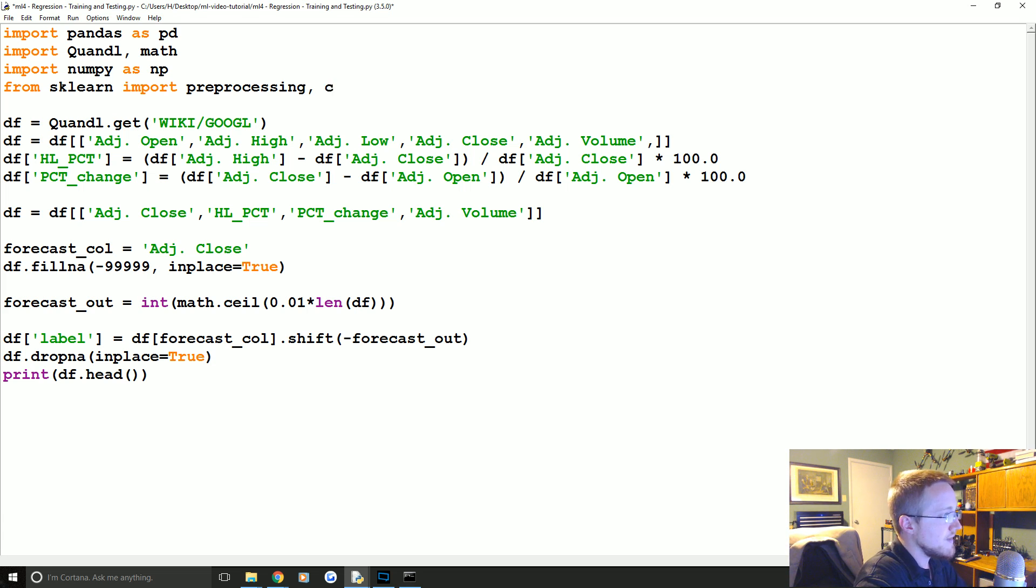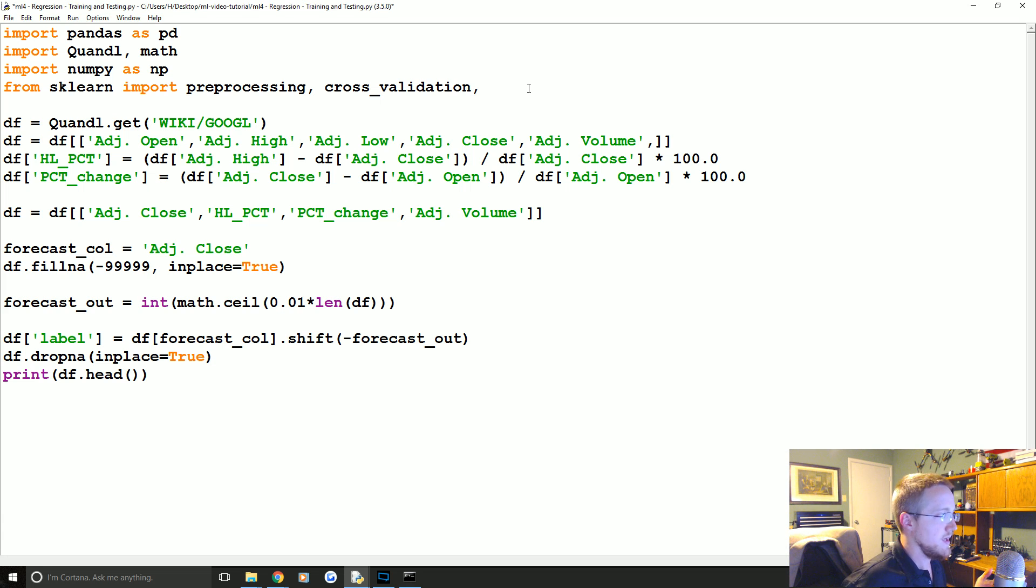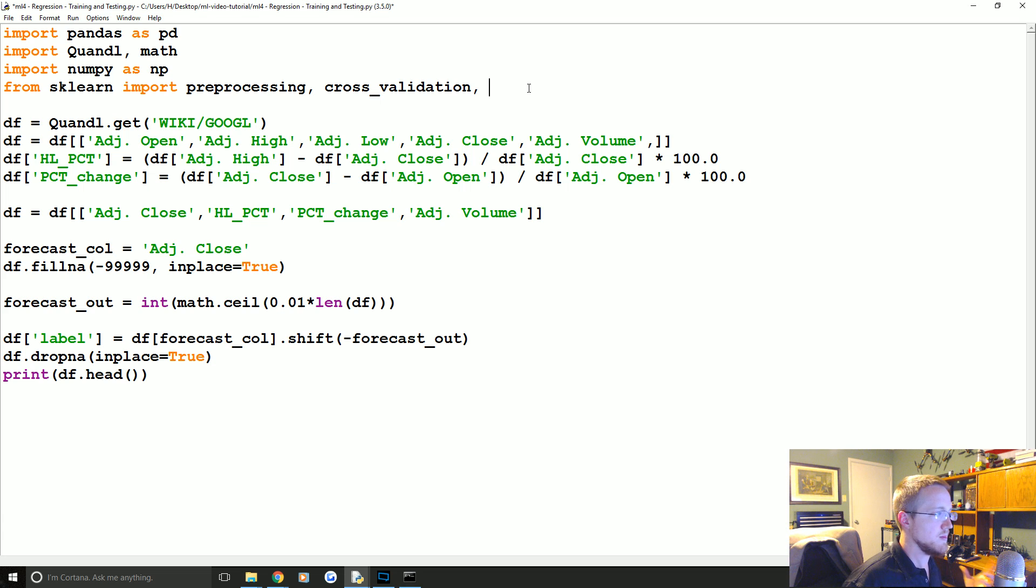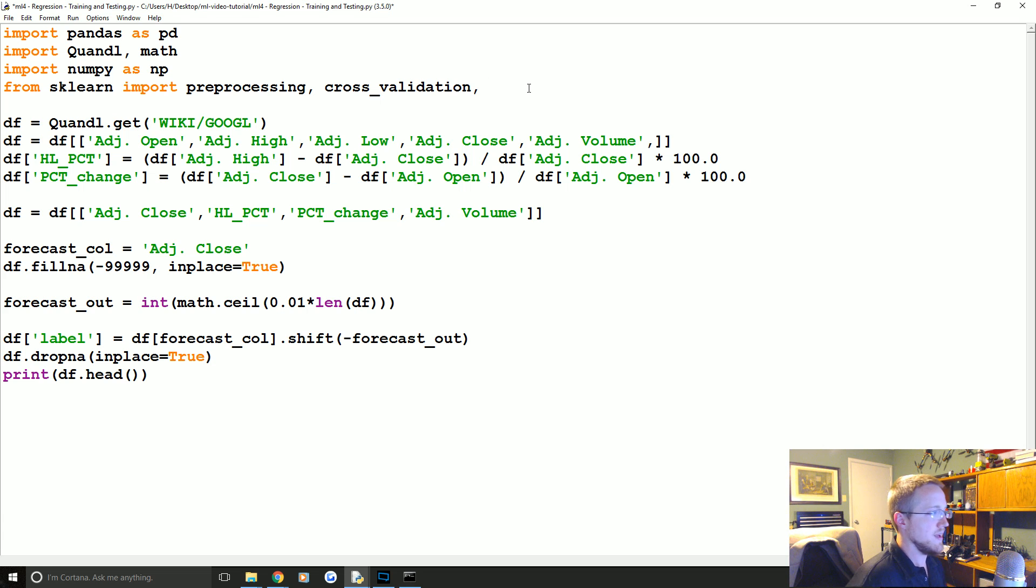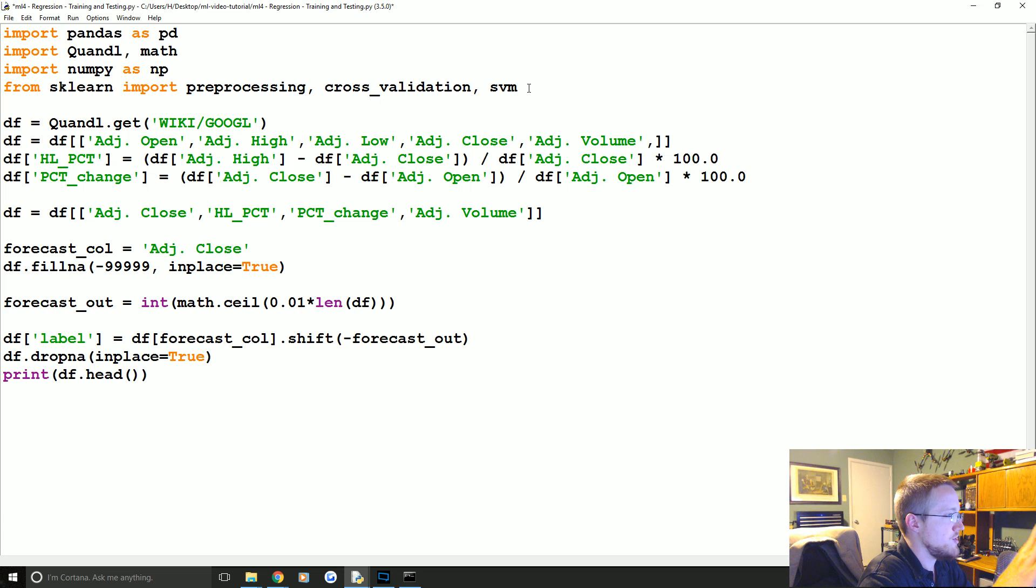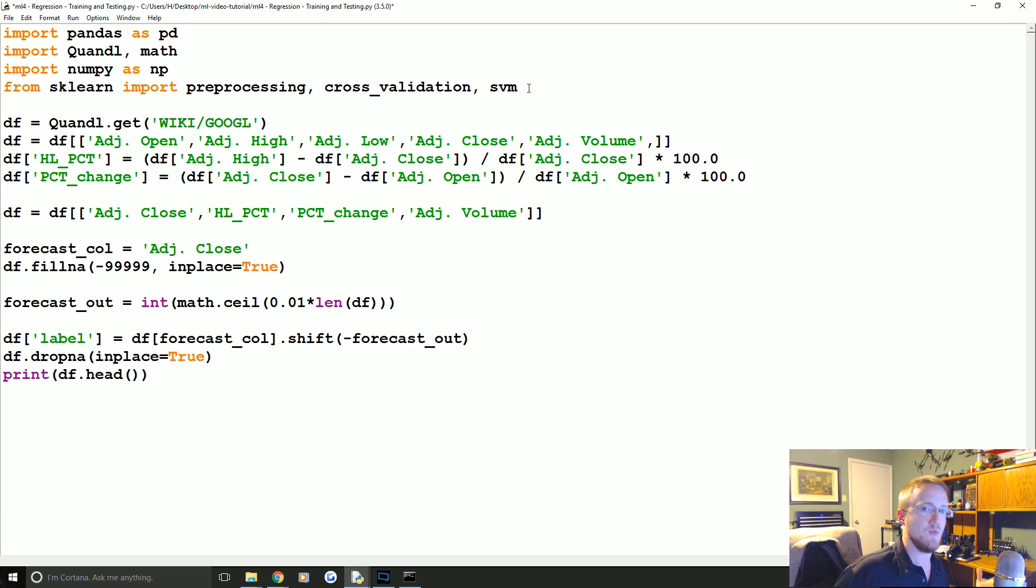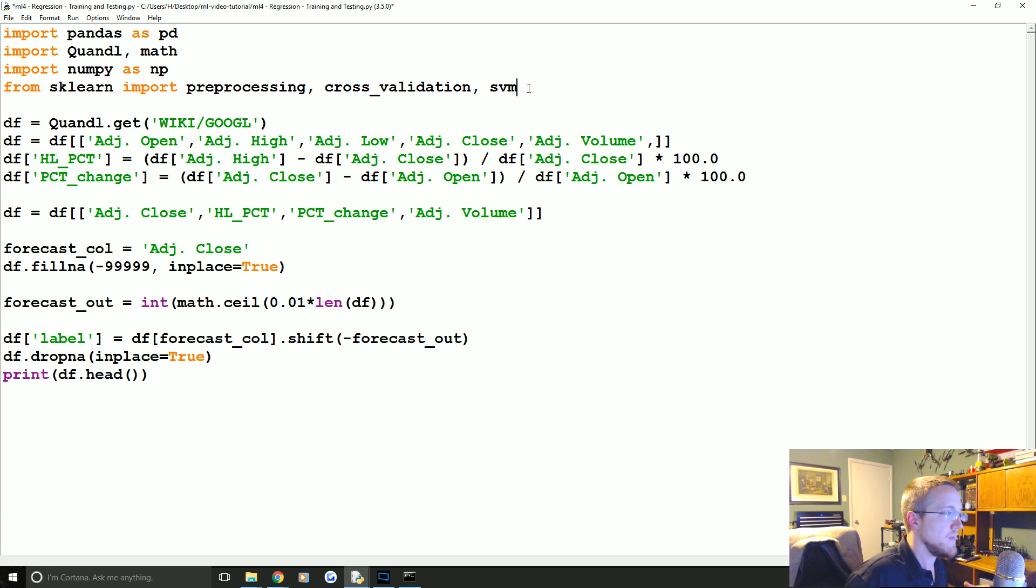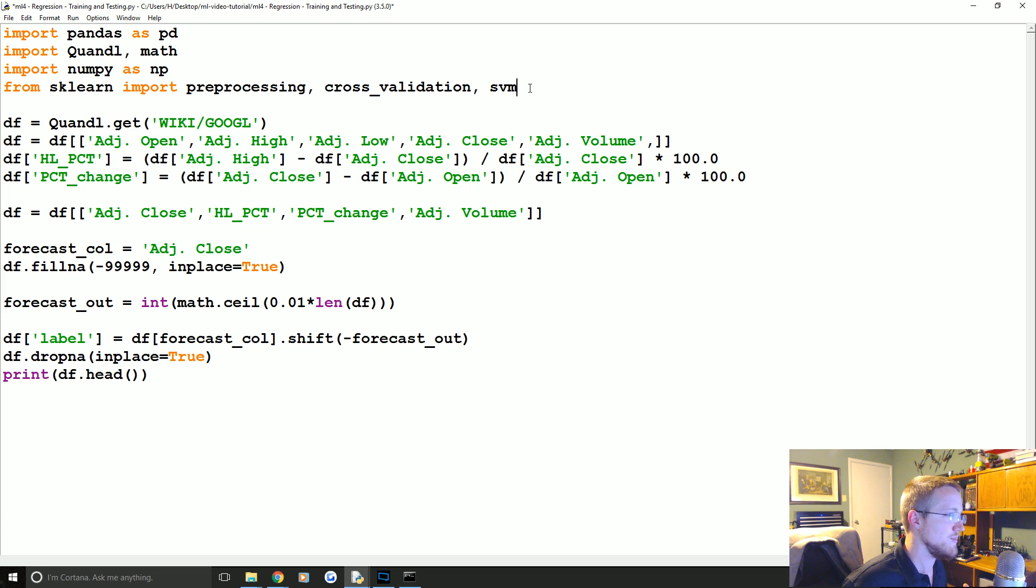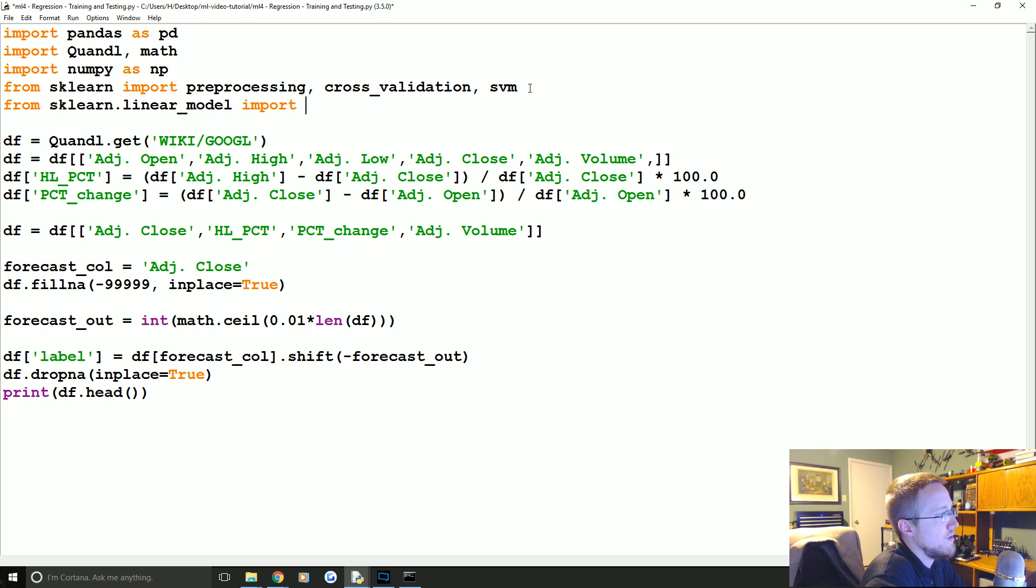Next is cross-validation. We're going to use cross-validation to create our training and testing samples. It's just a really nice way to split up your data. It'll shuffle your data for you, which helps with statistics basically so you don't have a biased sample, and it helps separate your data. It's just a nice time saver basically. And we're also going to bring in SVM. We're not to the support vector machine part yet, and I'm not going to explain support vector machines just yet. We will get there. But you can use an SVM to do regression. Next we're actually going to bring in regression, so from sklearn.linear_model import LinearRegression.